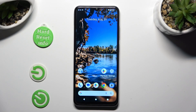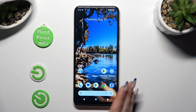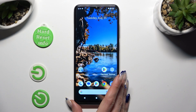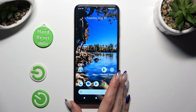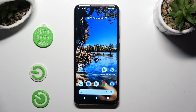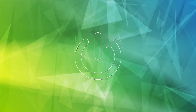Hi, in front of me is Nokia G32 and today I would like to show you how you can apply an animated live wallpaper called Magic Fluids.